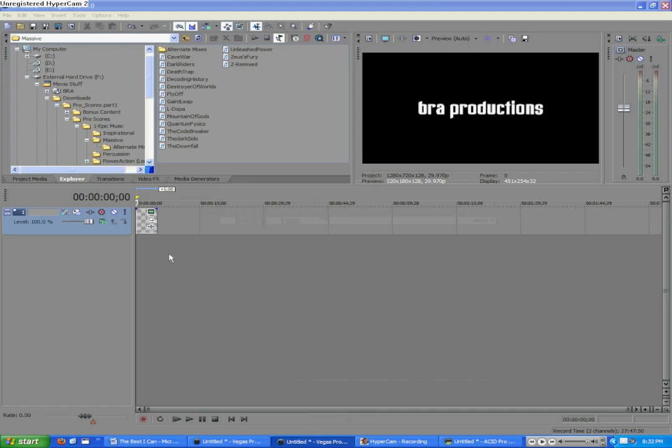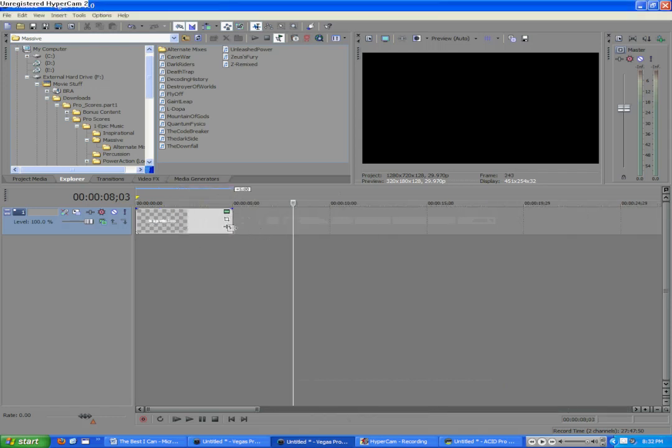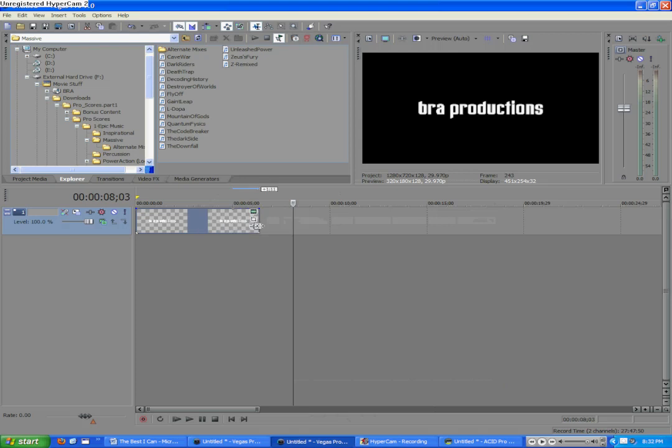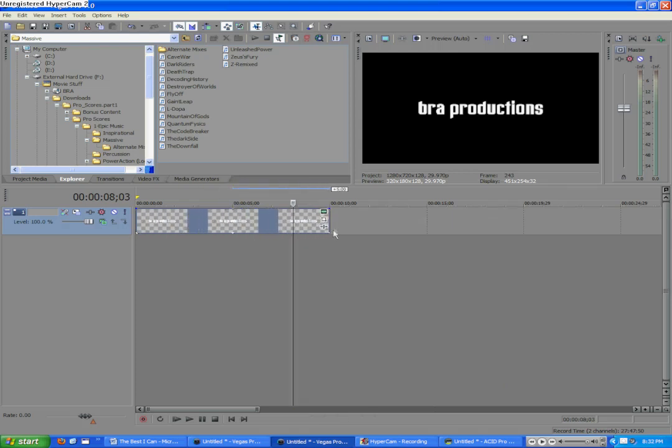So, we're going to close it to that, and this intro is going to be roughly 10 seconds long. So, we're going to go ahead and just start dragging the end of the Braw Productions clip on the timeline. We're going to drag it out to 10 seconds.